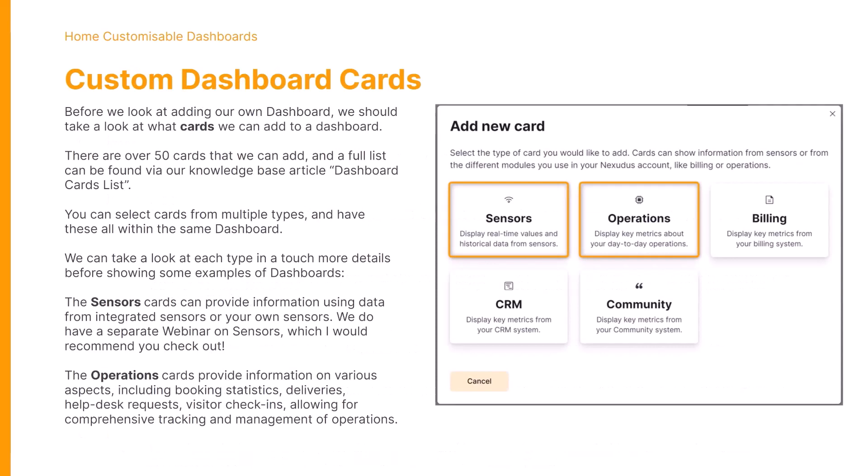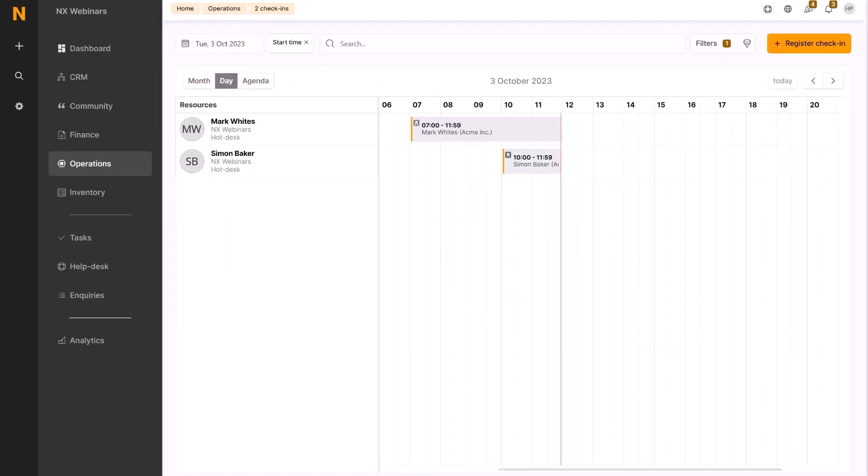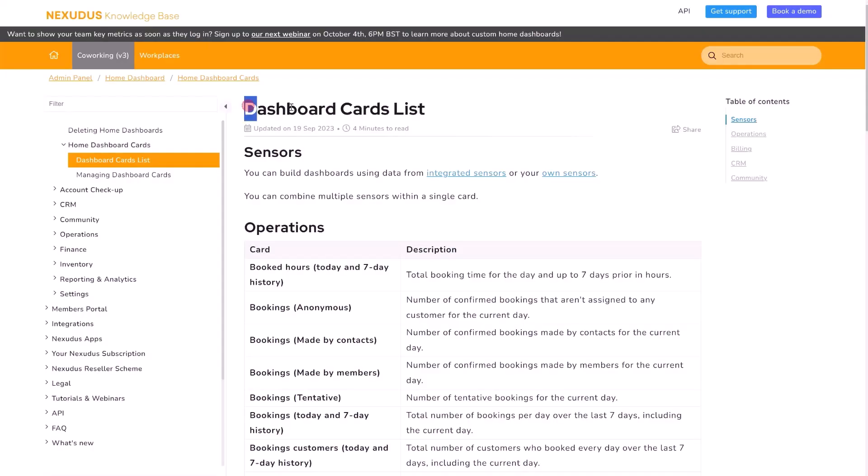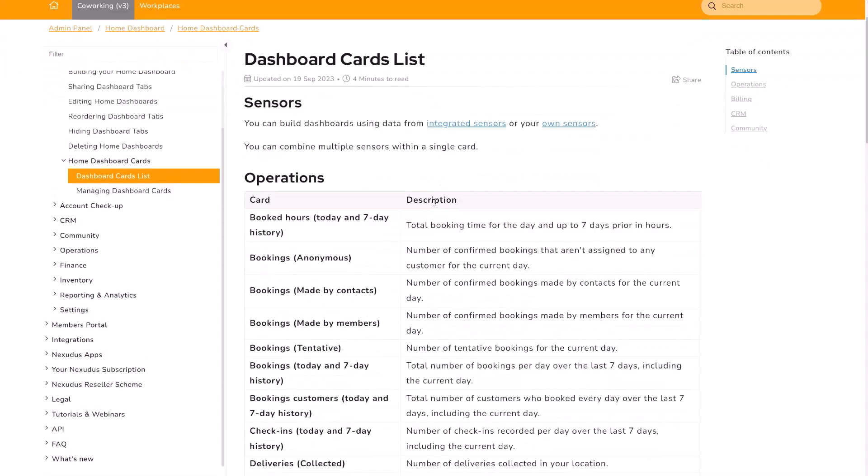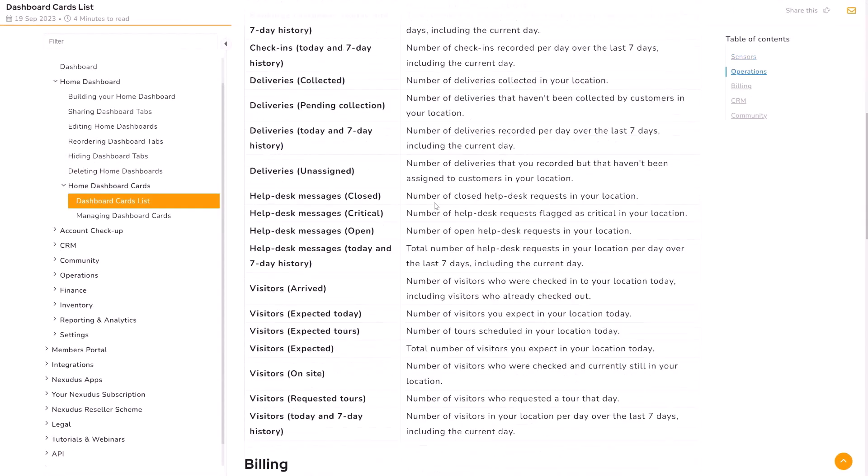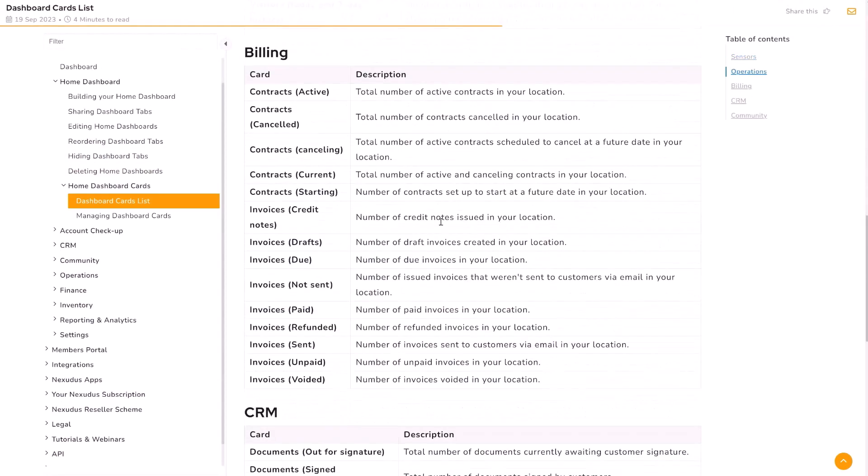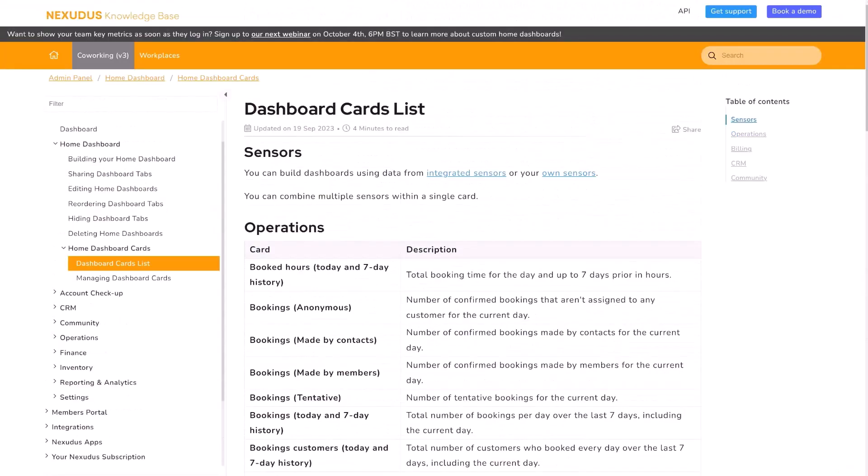Before we go ahead and look at adding those dashboards, we should take a look at what cards we can add. There are over 50 cards that can be added to each new dashboard, and a full list can be found on our knowledge base in the article Dashboard Cards List. Here we can see each card and a description of what data it would display.